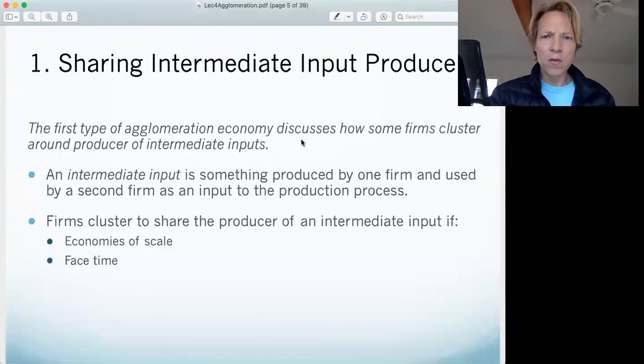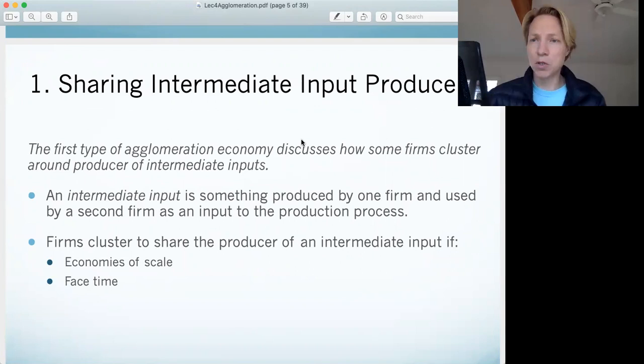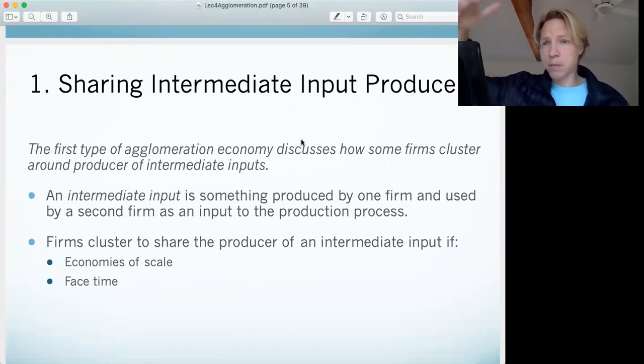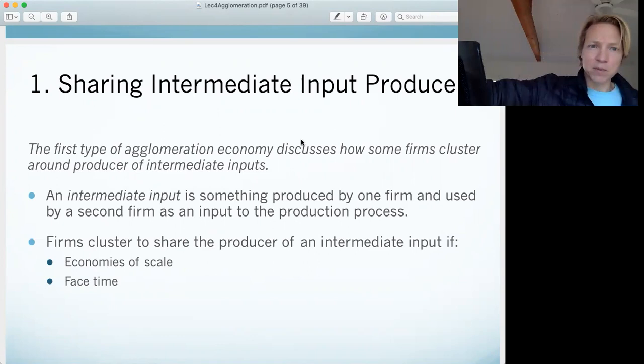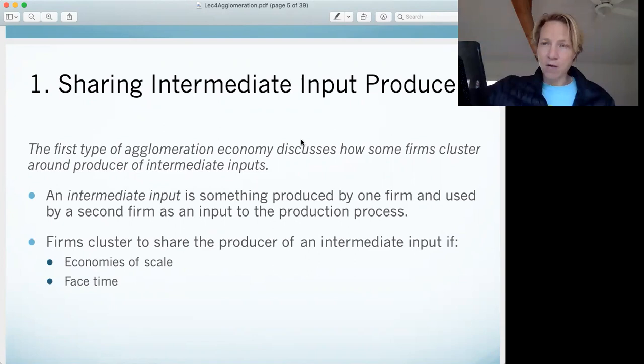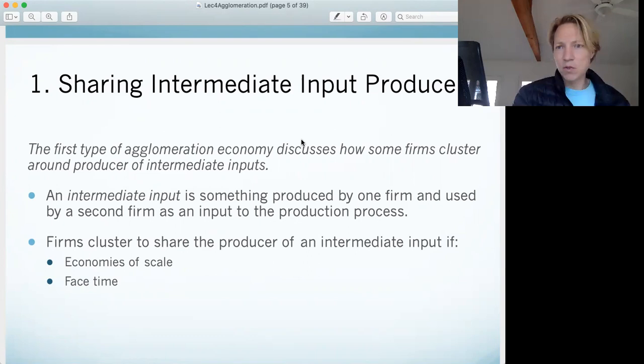The cost advantages stem from being able to share intermediate producers. You're in an industry and you need some inputs. In the film industry, if you're making a movie, you need inputs like special effects or post houses to do your color correction or sound mixing. If there's a bunch of studios all using the same post house or the same VFX house, there are benefits to clustering near that input producer.